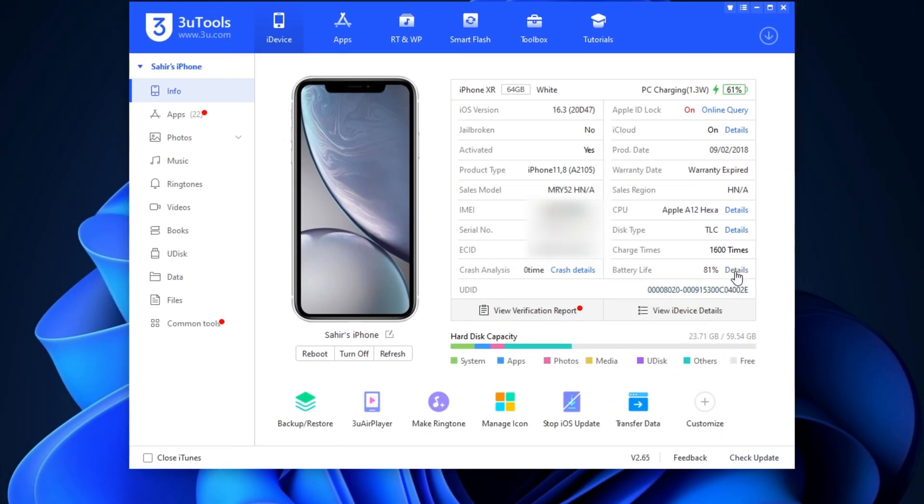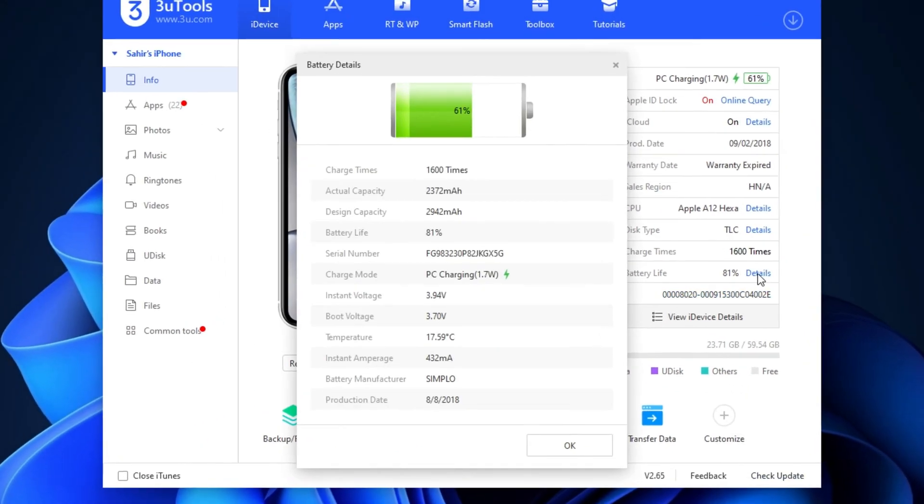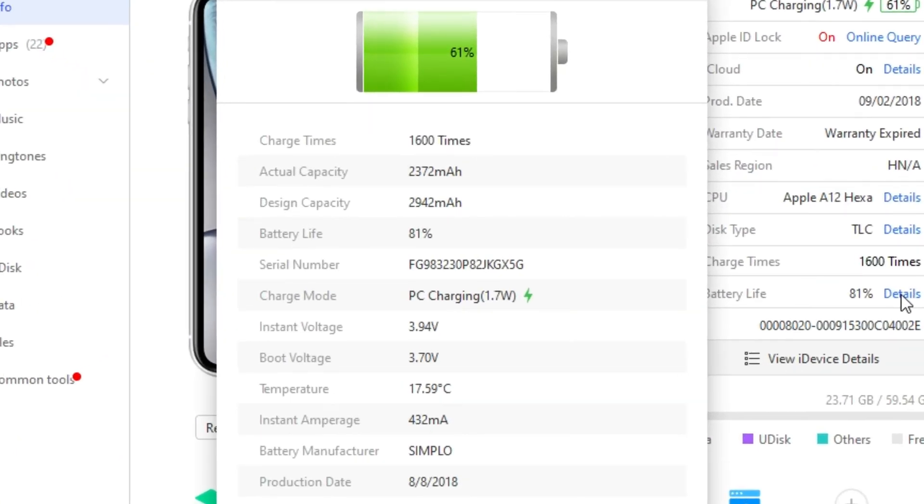Now, if we click on Details, you can see again the charging cycle times and the actual capacity of the battery, the design capacity.